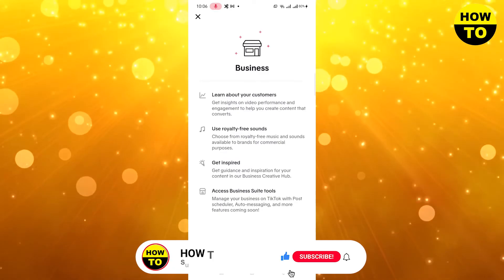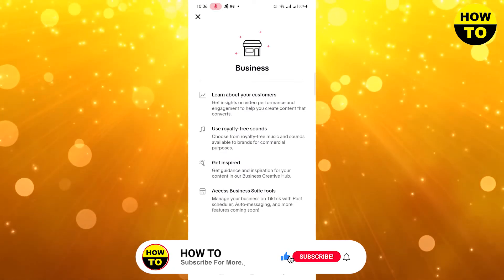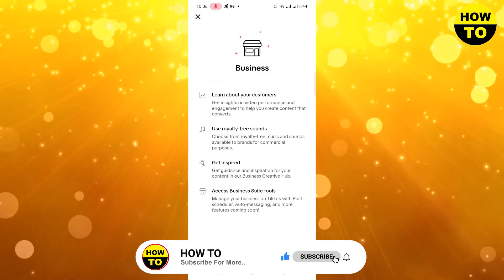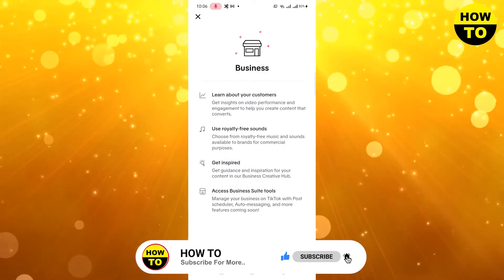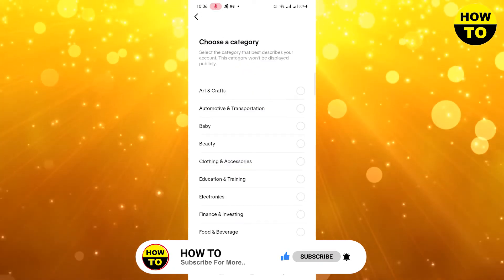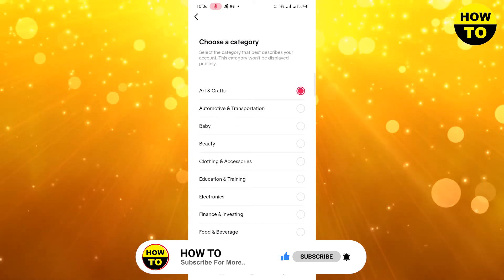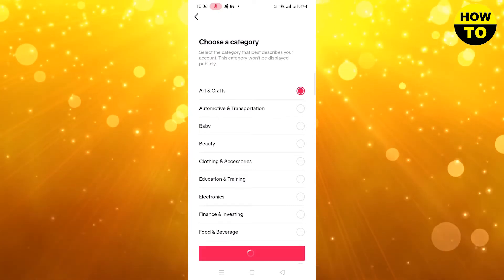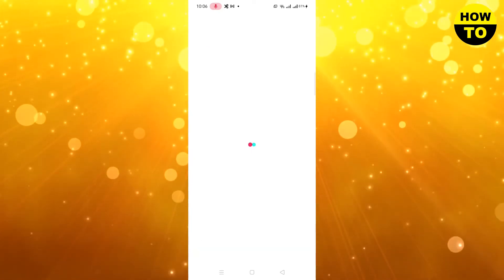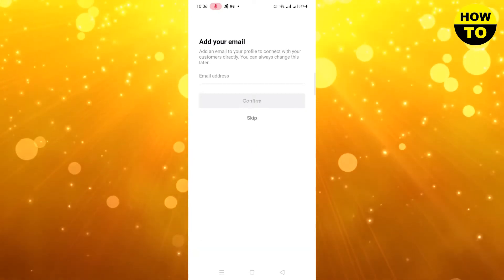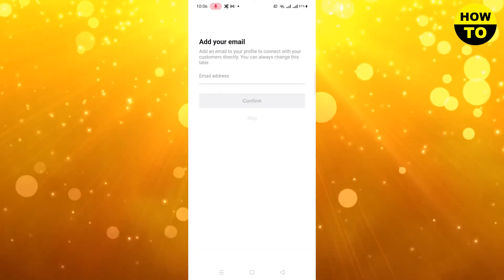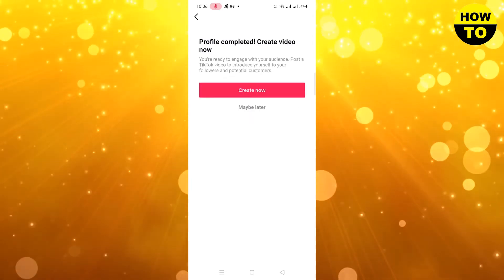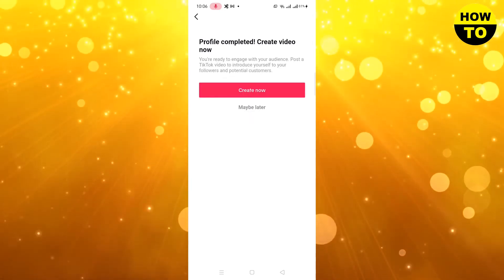It will take some time. Here you can complete the steps. Just click on Next, select the category, click on Next. Here you can add your email address, you can add your bio.